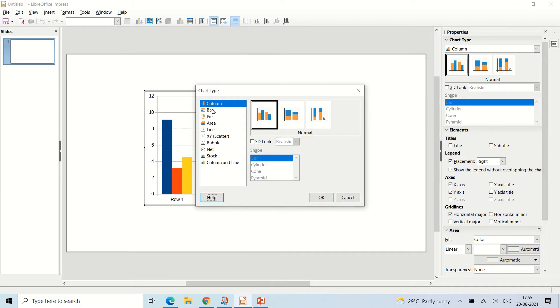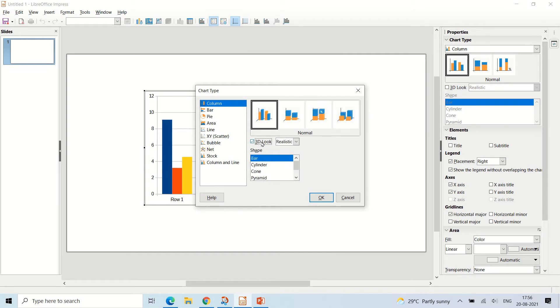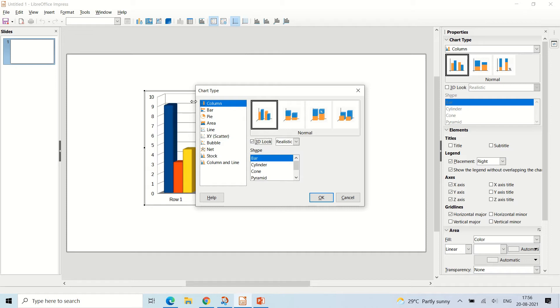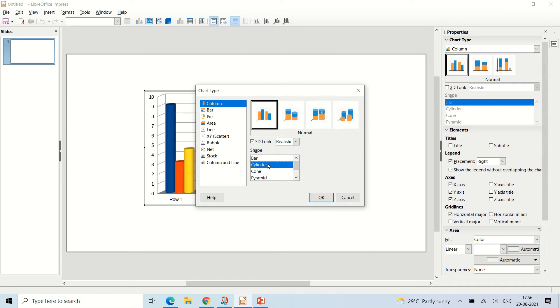Here you can choose bar, area, line, scatter, bubble, net, stock, and column and line. There are many options over here. There is one more option called 3D look, and if you click on 3D look, the chart will get a 3D effect. You can even change the shape by clicking on these.